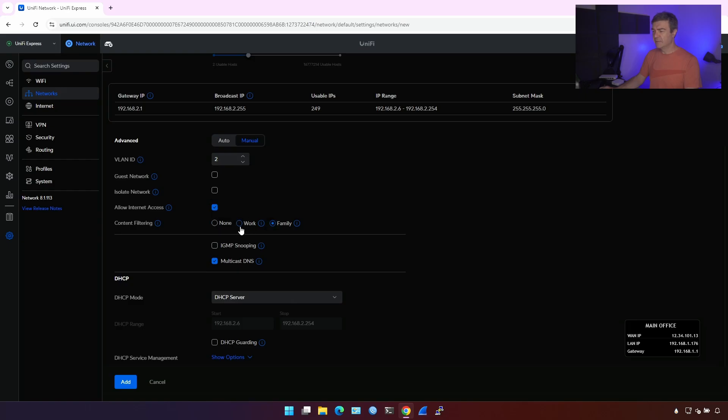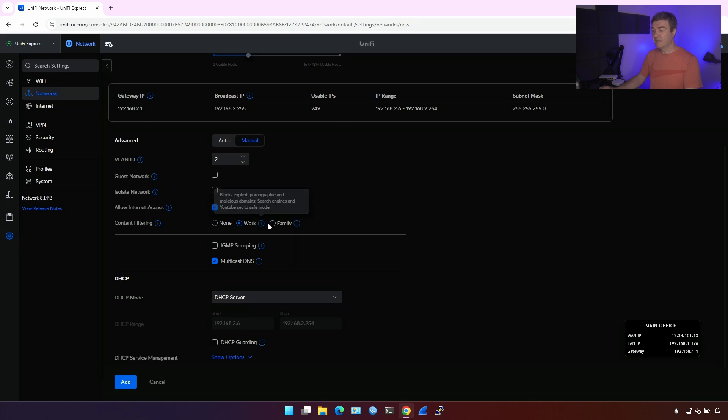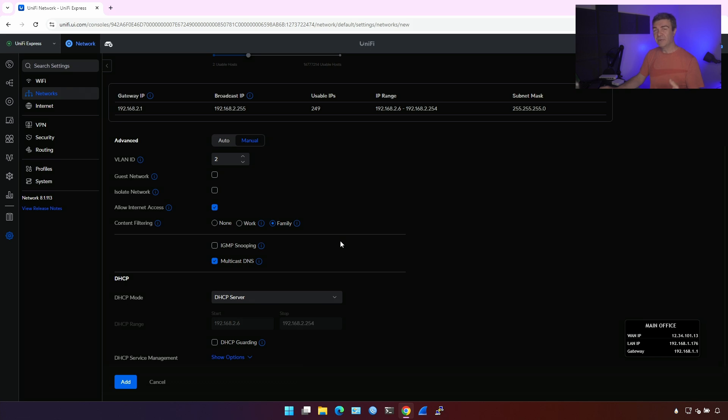Let's do it for work because family also blocks the VPN. And I don't know, depends on your IoT devices. You might need to block VPN. It might not. So I'm gonna block. I know for sure that my printer should not go to the IoT, any domain or any website using the VPN. And I'm gonna click Add.